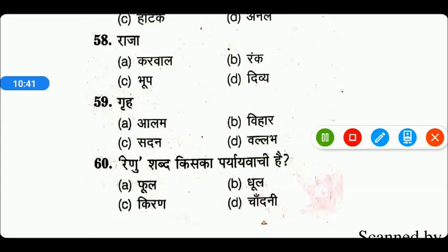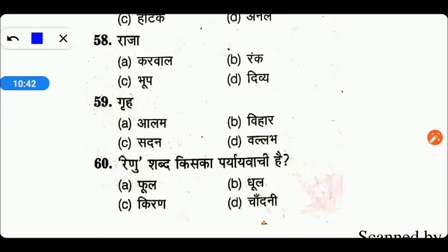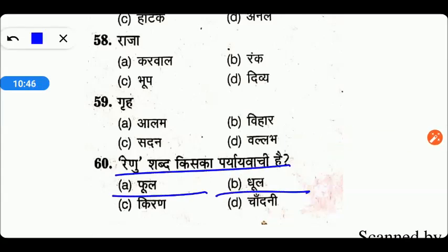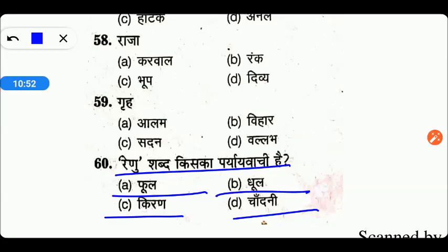Next आते हैं: रेणू शब्द का पर्यायवाची क्या है? Options are फूल, धूल, किरण, या चाँदनी। तो friends, right answer है यहाँ पर हमारा option number B — जो कि है हमारा धूल। तो friends, यहाँ पर B right answer होगा।